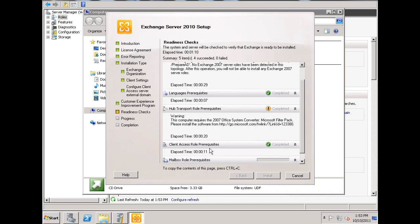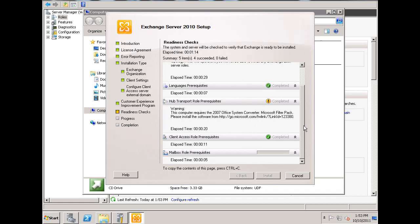Client access role, complete. And now, if we can get this mailbox role prerequisites to complete, that would be great.